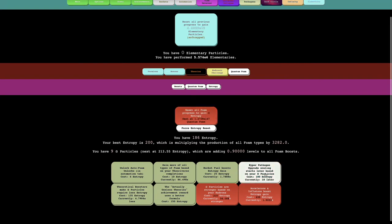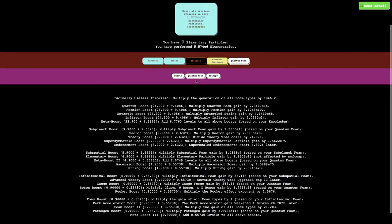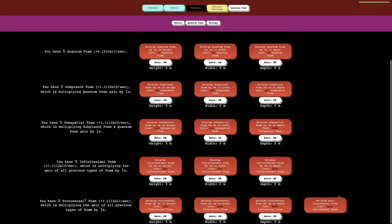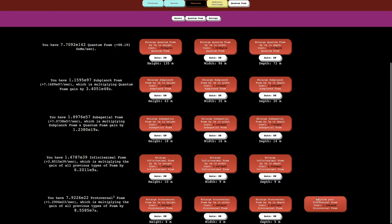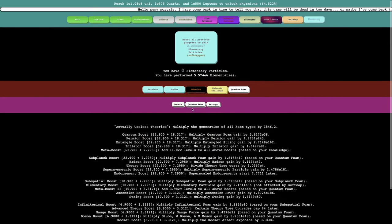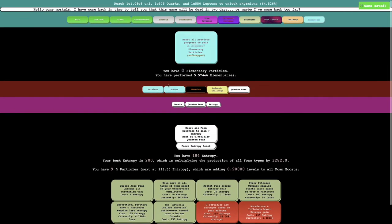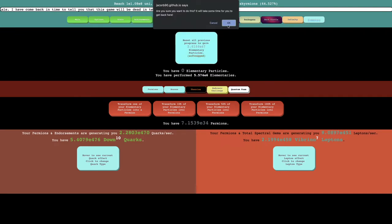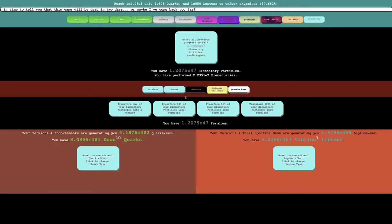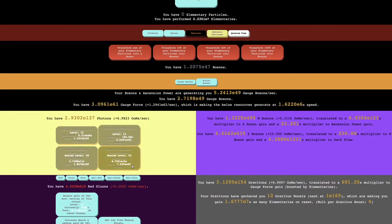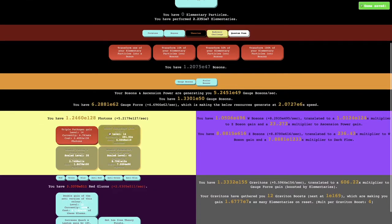Then hyperpathogen upgrade scaling starts later based on your omega particles. That's essentially where I will be here. I'm not exactly sure, I didn't really check my boosts beforehand, but I can get E47 elementary particles, which I think is way more than before.